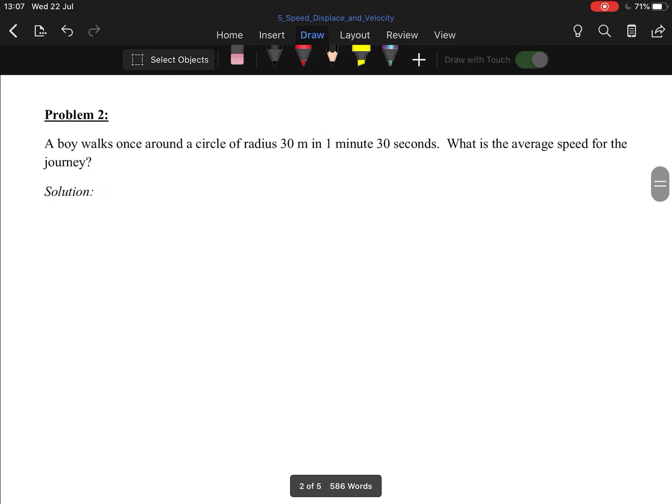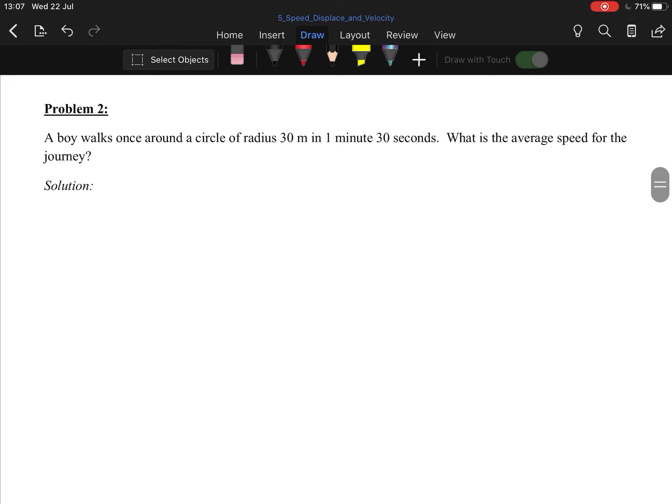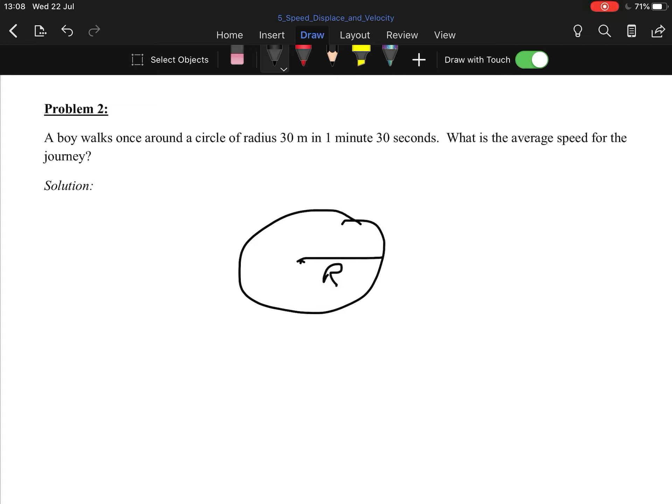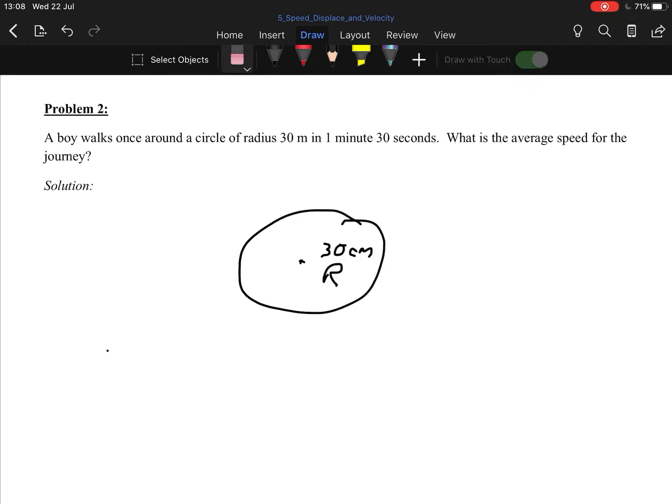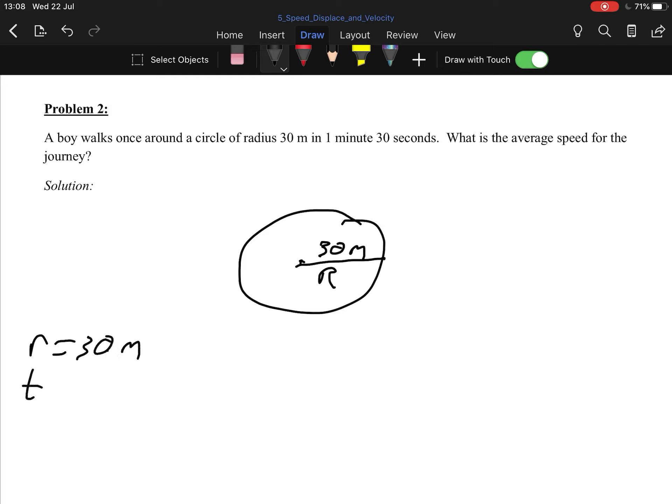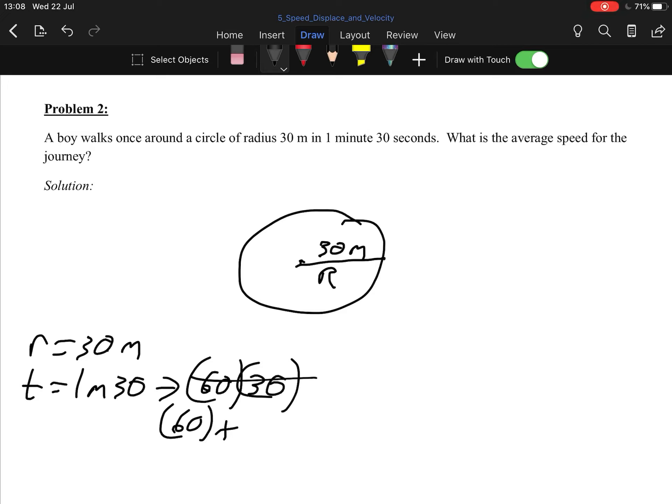So we move on into problem two. A boy walks around a circle of radius 30 meters in 1 minute 30 seconds. What is the average speed for the journey? Radius 30. First things first, convert that to meters. So, what is that? Actually, I made a mistake in my notes there. I forgot to convert it to meters. Oh, no, sorry, hang on. I misread that. It's not 30 centimeters. It is 30 meters. I was getting confused there. I was looking at my notes, and I thought I made a mistake. 30 meters, not 30 centimeters. So it's 30 meters. That makes it easier. R equals 30 meters. Time equals 1 minute 30, which means we're going to have 60 seconds plus 30 seconds, which gives us 90 seconds. So time is 90 seconds.